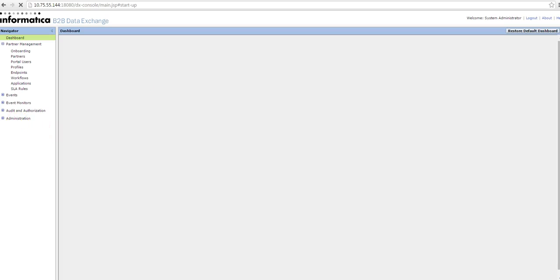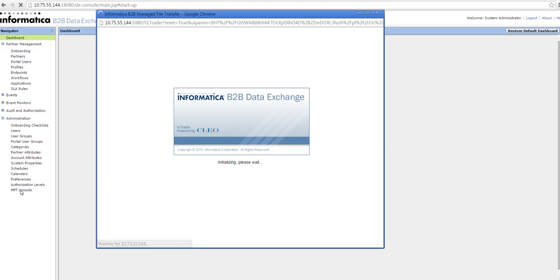Navigate to the Administration tab, and here you can click on the MFT console. This takes you to the MFT console.